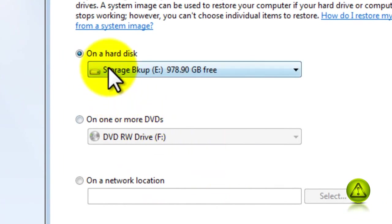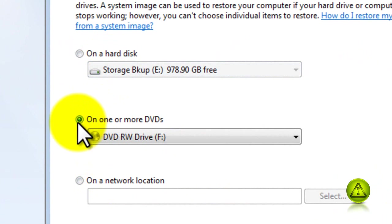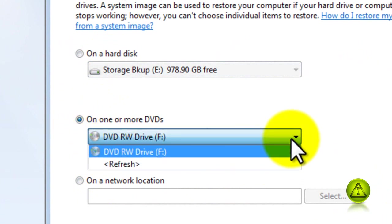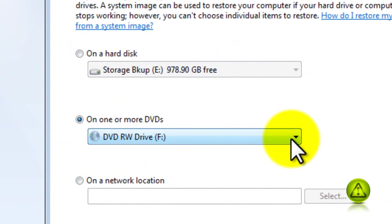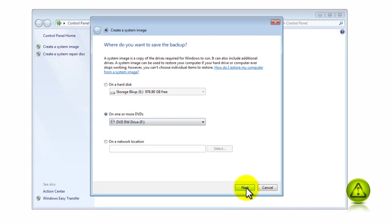Don't do it on a storage or on a network location because you might not have access when your computer goes down. In my case I only have one CD/DVD burner.